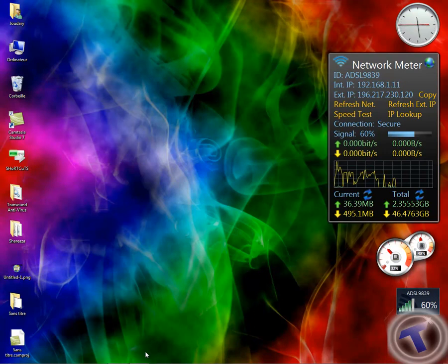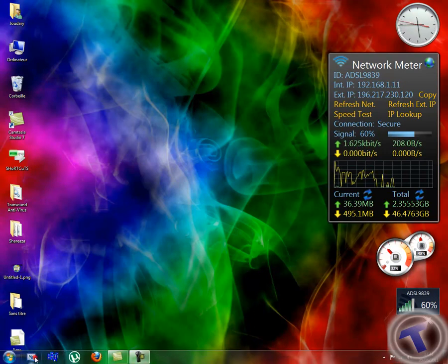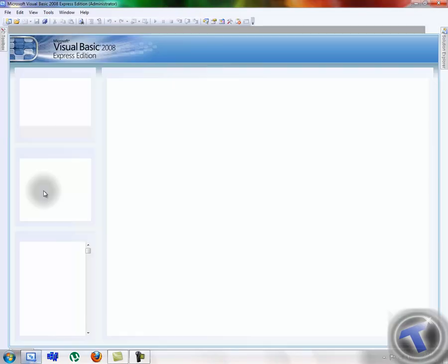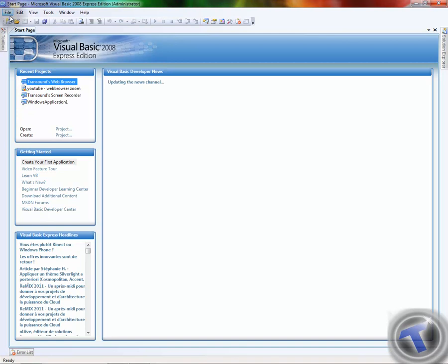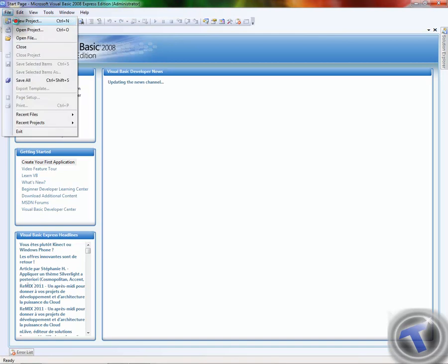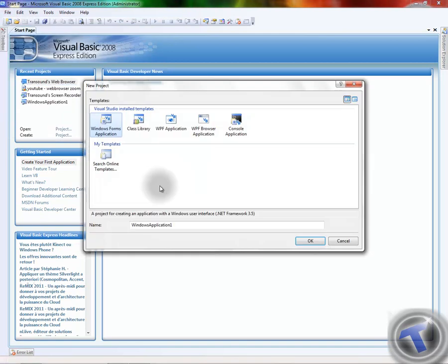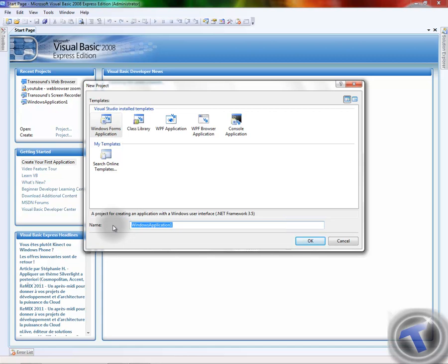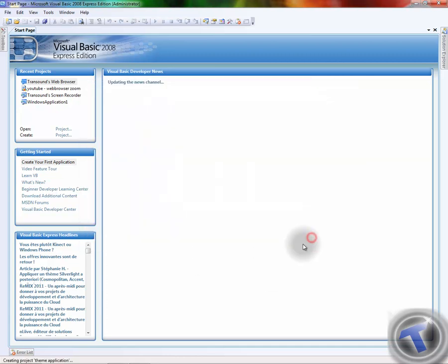Hey guys, this is Trendsound again. This is a new tutorial on how to make a theme for any application. Okay, first off we're gonna start a new project. I'll name it 'theme application' and press OK.